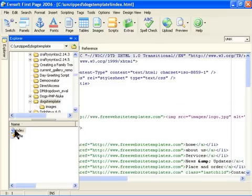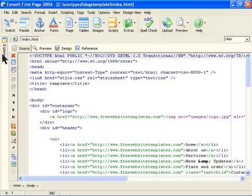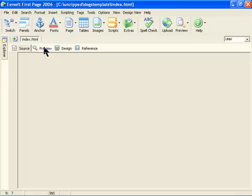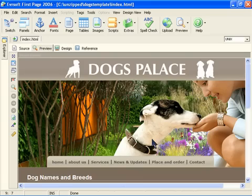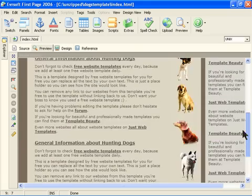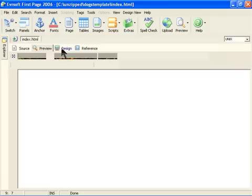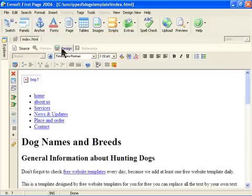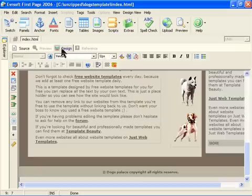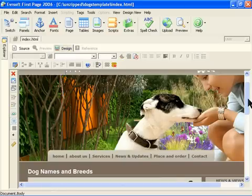And then the scroll window will go away. This is the code for your page. You can preview the website by clicking here. That's what the website would look like. And then this would be the Design mode. This would be the Design mode where you'll be making all the changes.